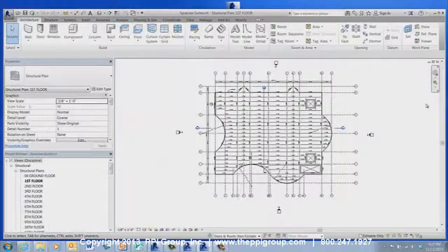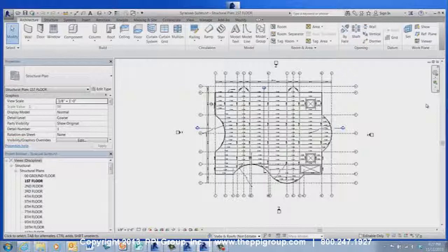And that concludes your tech tips for the Autodesk Viewer. I'm Crystal Pearson for the PPI Group. Thanks for watching.